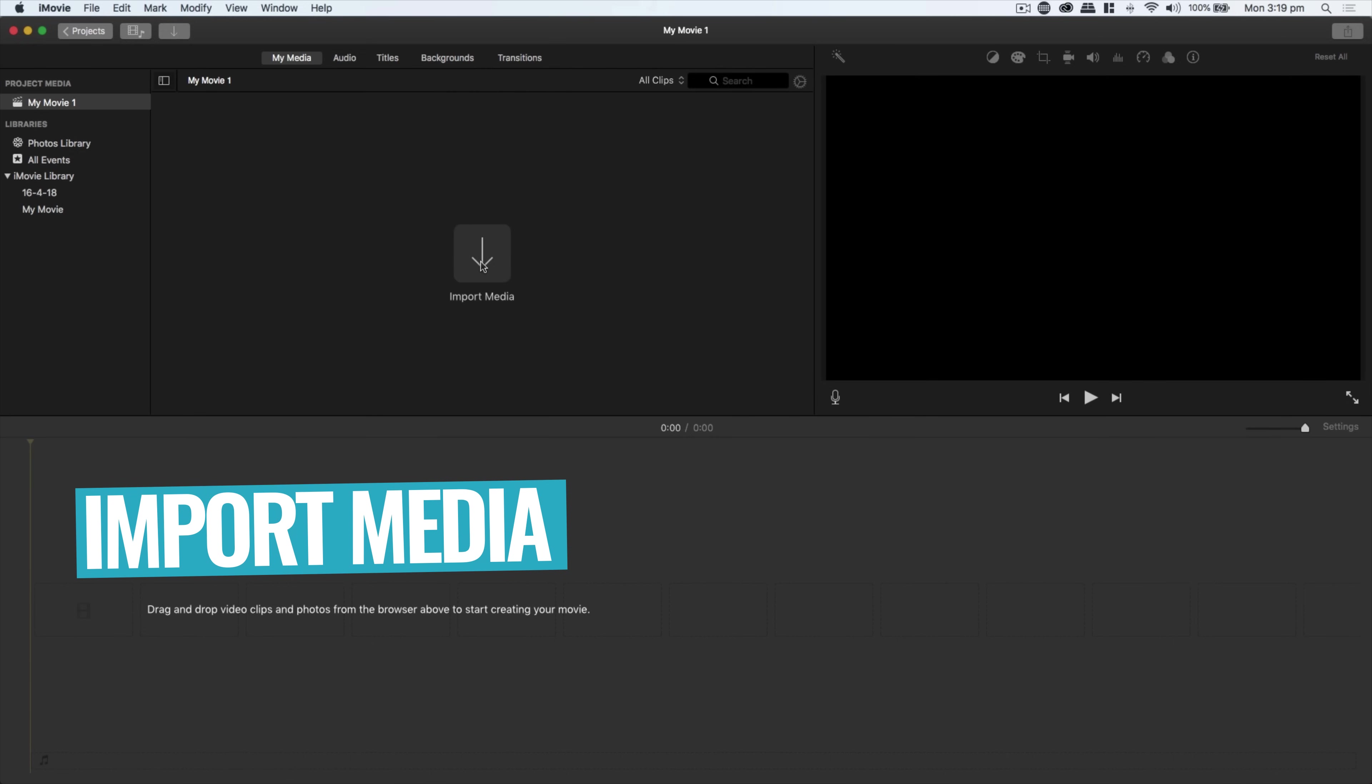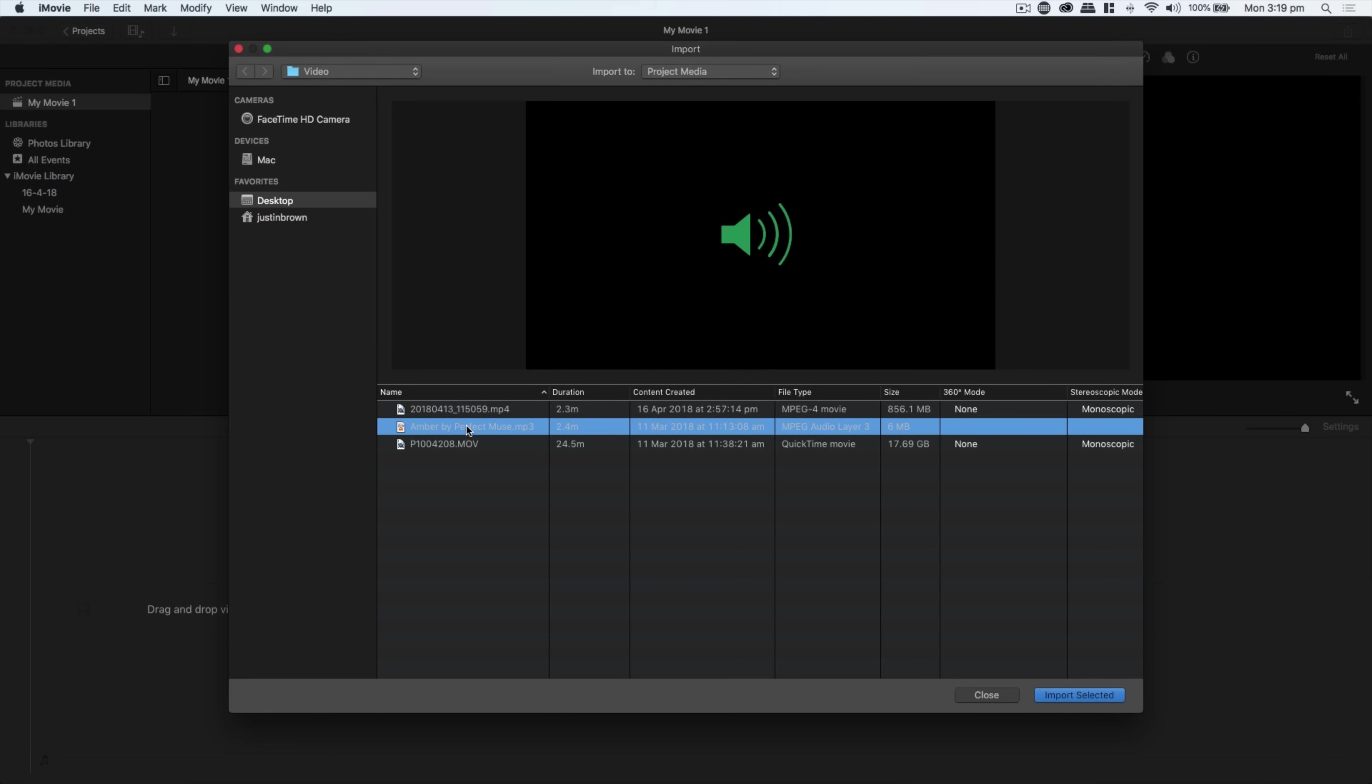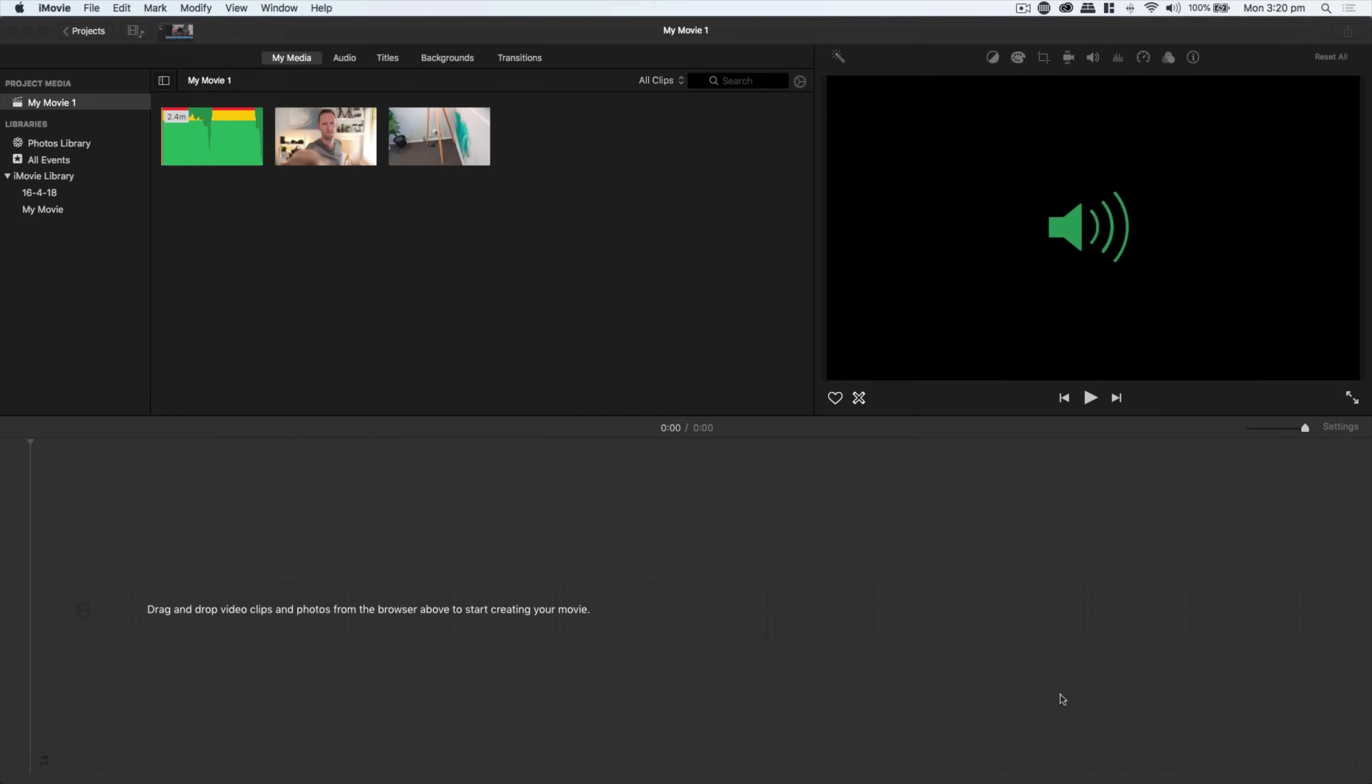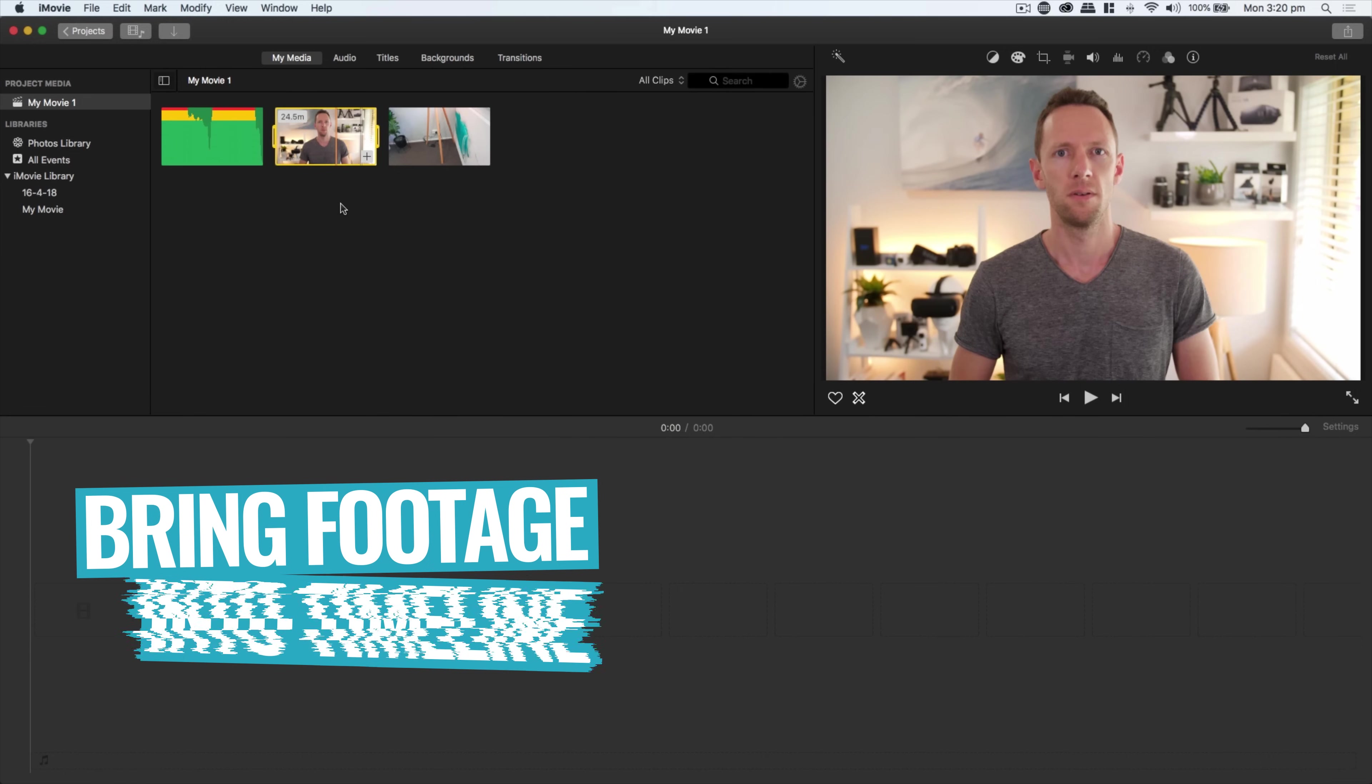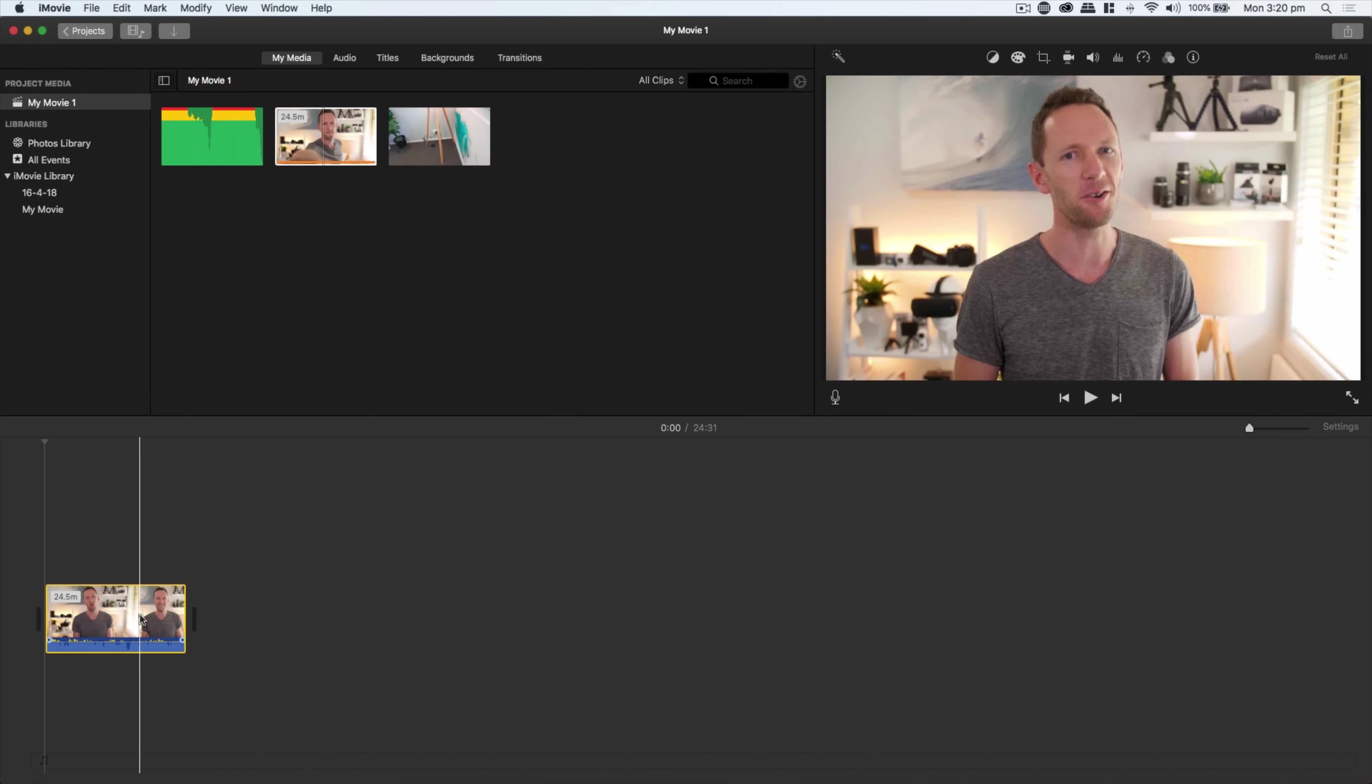Down the bottom here, you've got your timeline where you'll actually be doing your editing. And up the top here, you've got your controls for things like color correction and cropping and volumes. So the first step is to import your footage or your media. I've got three clips: the actual video content, a music file, and some B-roll or overlay footage. I'll select all three and import them into the project.